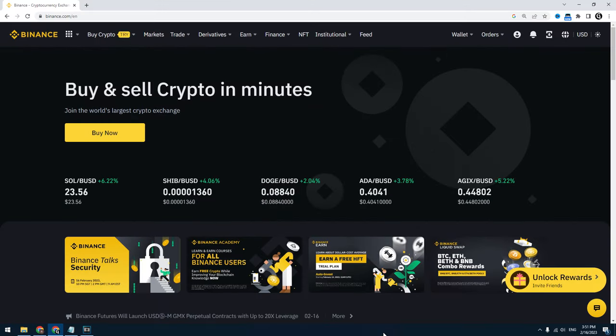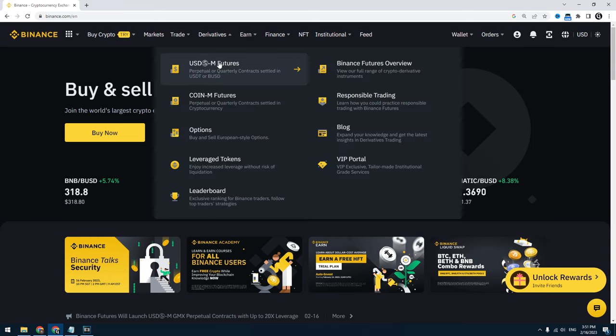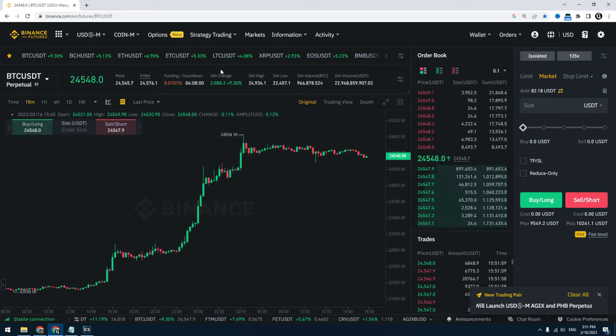So let's run some trading bot. If you don't have a Binance account, I recommend using the link in the description — you will have a lower trading commission and get some bonuses. I will start the grid bot on the futures so you can get more profit, but there are some risks.